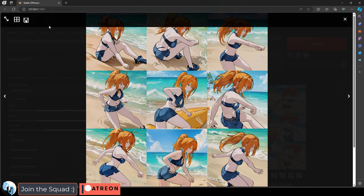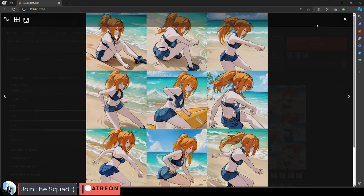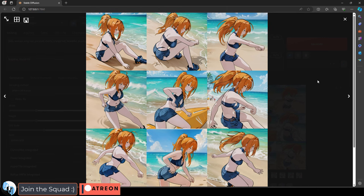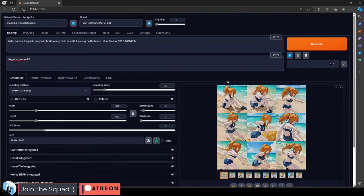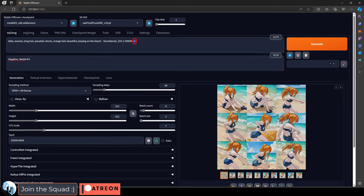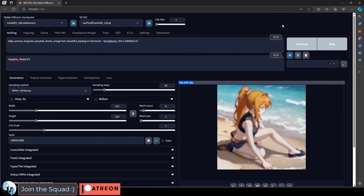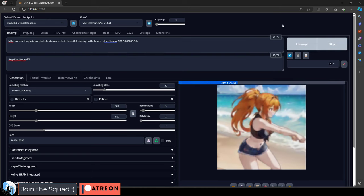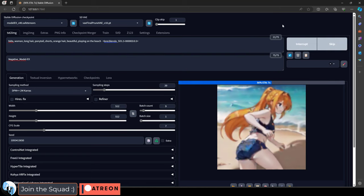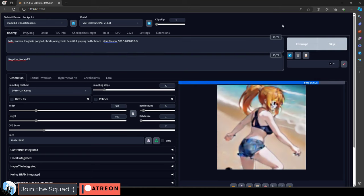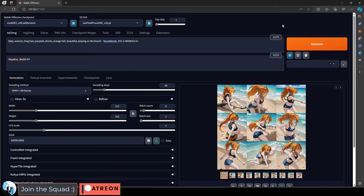Now something cool that we can do is we can actually adjust the weight of the training in the prompt. Here you can see this number one, which means the training has a weight application of 100%. But if we change this to 0.5, this means that the strength of the training will only be applied at half the strength. So the features of my character will be a little bit less defined, allowing the AI to diverge from the original to create some new designs.